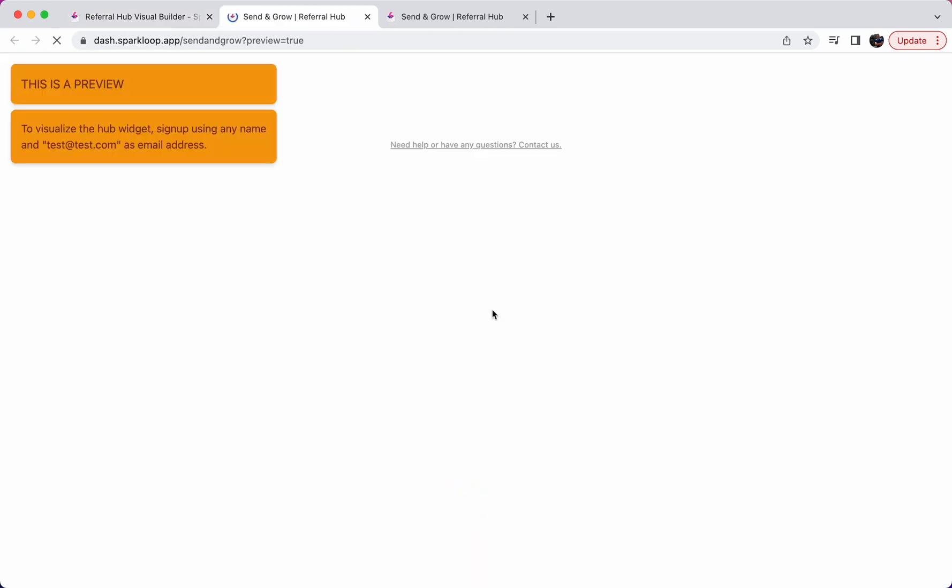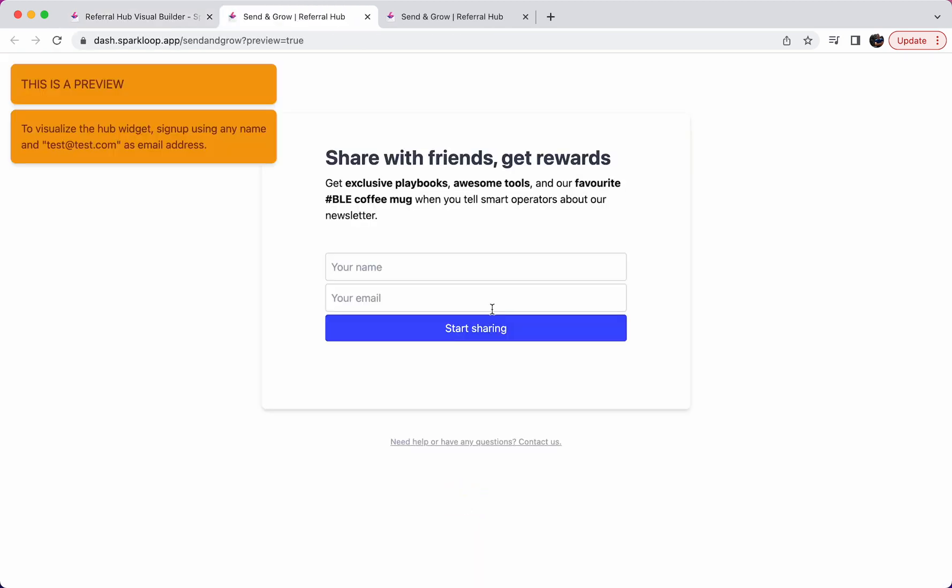And in that case, you can see they will be shown a form, whether that's on our hosted page or on your own website, where you can customize the text, you can customize the title, and then they can put in their email, their name and click this button to be added into your email list and to then see their own referral hub and to start sharing immediately.